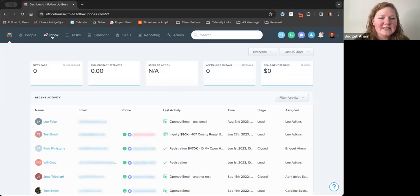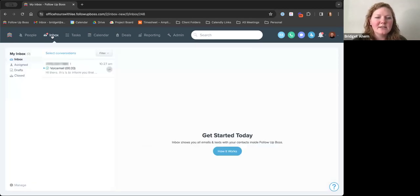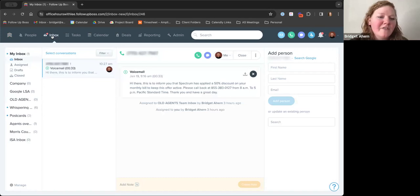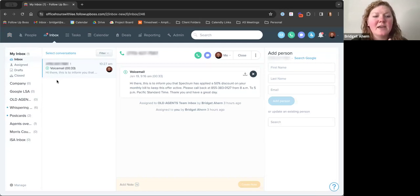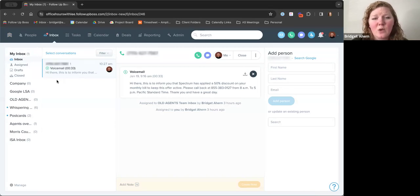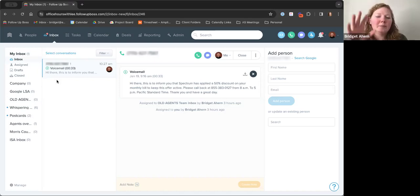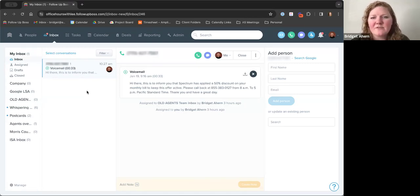We are just going to dig right into our inboxes. I'm sure we're all familiar with just our standard My Inbox, where you're able to see all of your incoming emails, so long as they are inside of your Follow Up Boss system. As a user with an attached email — whether you have Microsoft Office or Google G Suite — they have a really solid integration with Follow Up Boss, so as long as they're a contact inside of Follow Up Boss you will be able to see all of their emails right here.